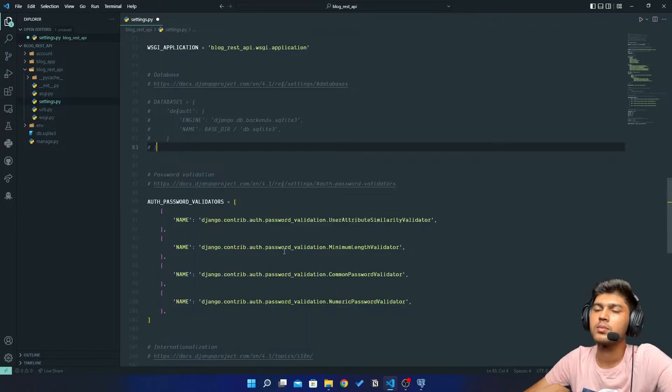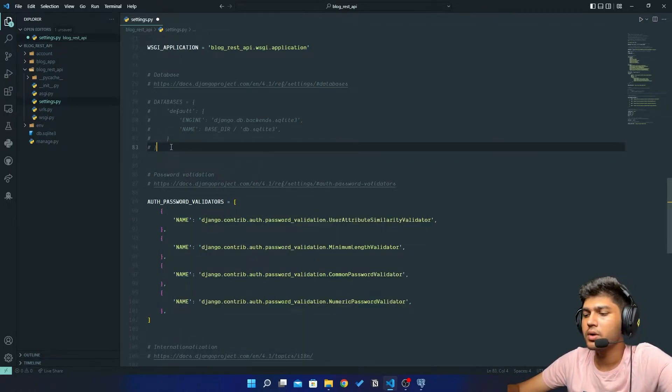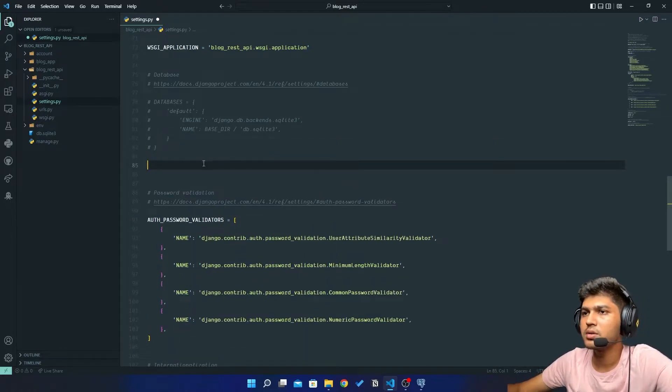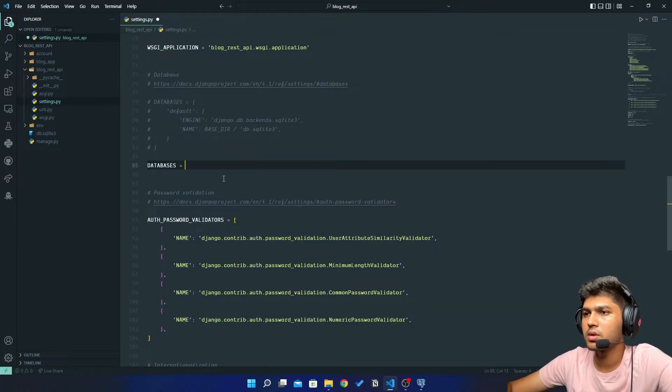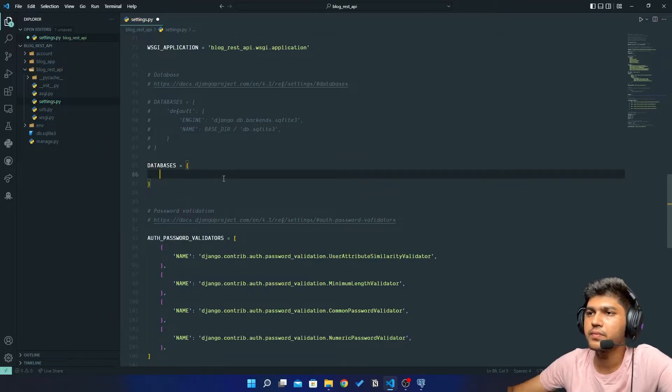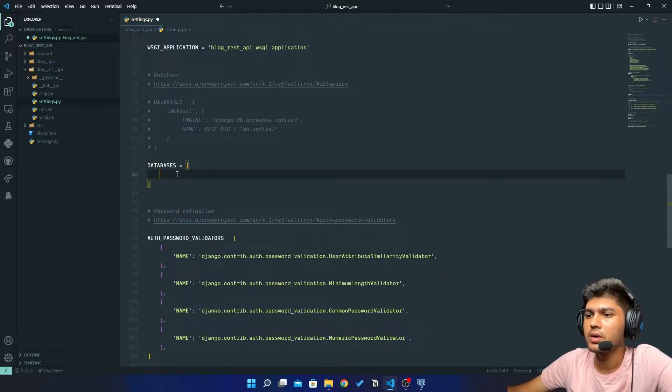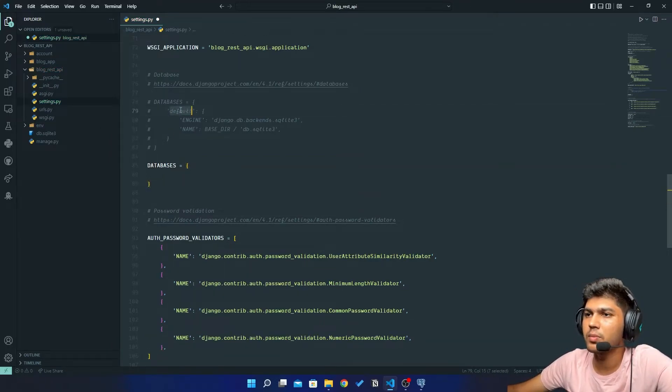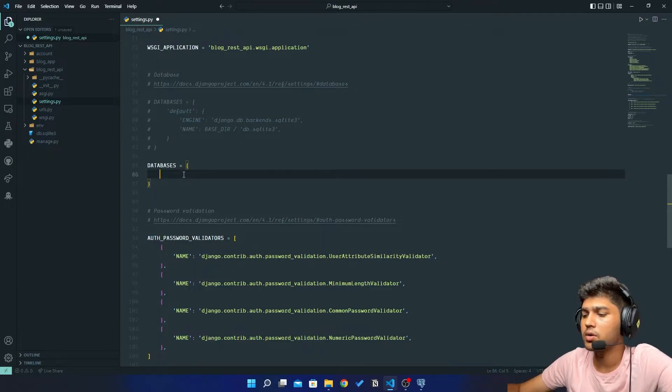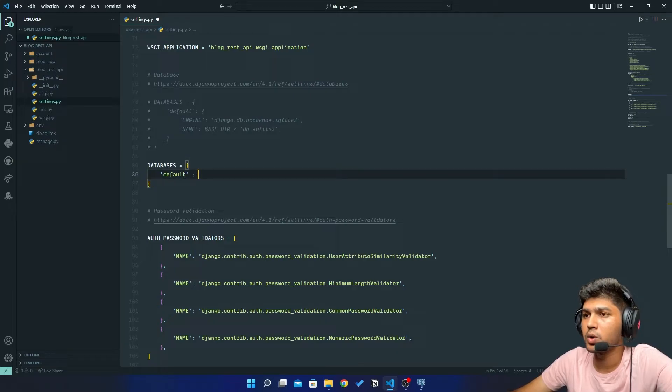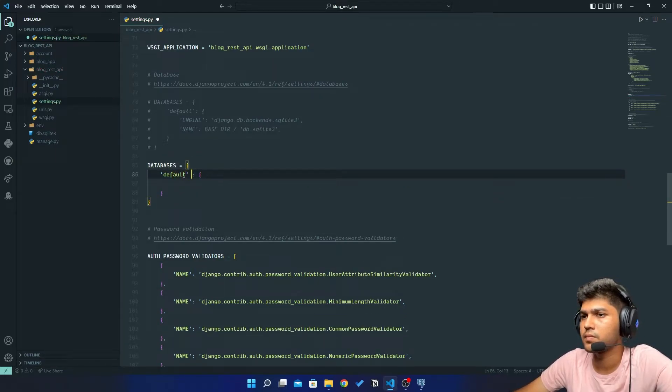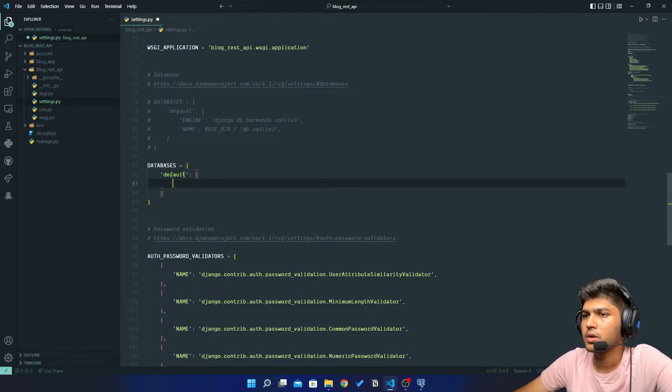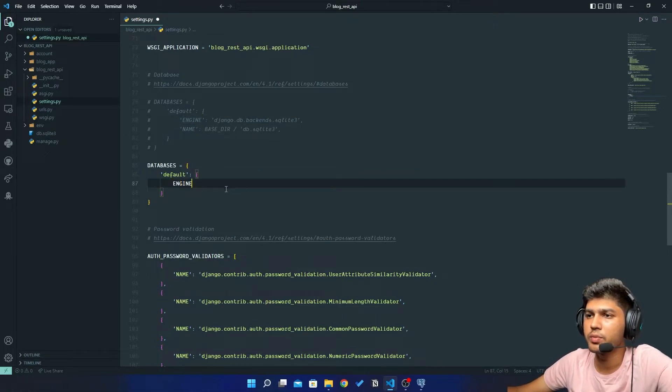After installing this, minimize your terminal. Now here I will just copy this database variable and create dictionary. In here I will write default. I will just copy this default and create one more dictionary.